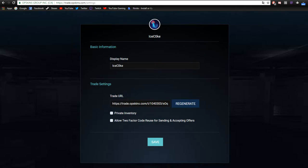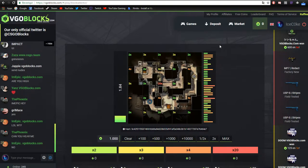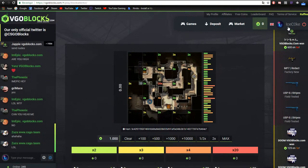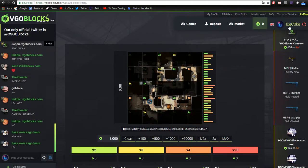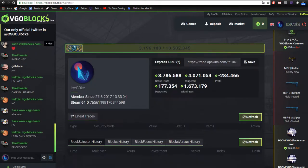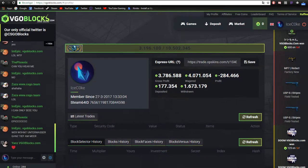So this is my link. I have copied it. Once you're on VGOblocks, you need to go to your profile and then just copy and paste your express URL in this little box.